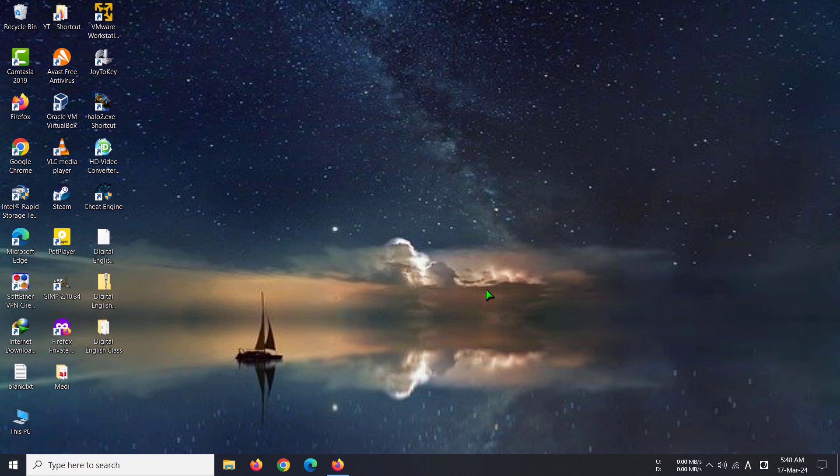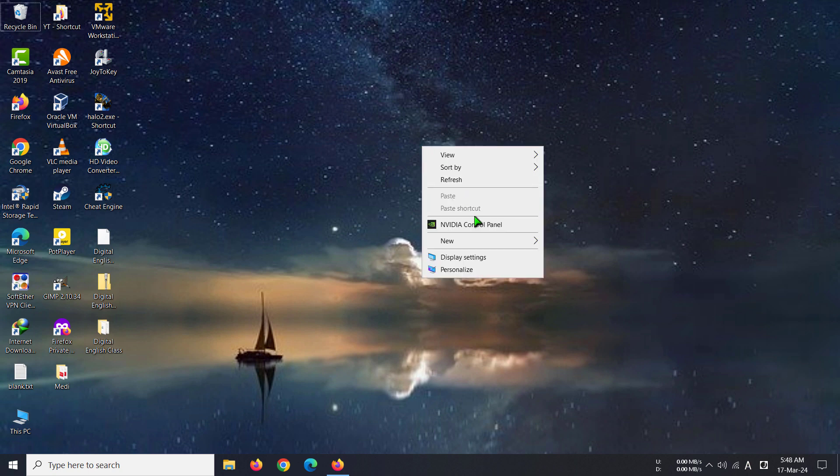Hi everyone, today I'm going to show you how to make your taskbar white or black. If you really want to make your taskbar black or white, you have come to the right video because I'm going to show you how to do it.